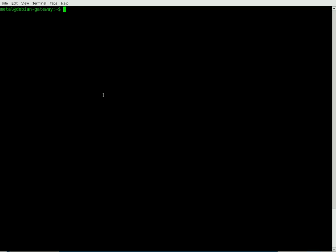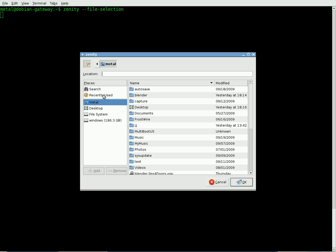We're going to use Zenity and we're going to use the switch dash dash file dash selection. When you hit enter on that, it brings up a very familiar looking dialog box for you.